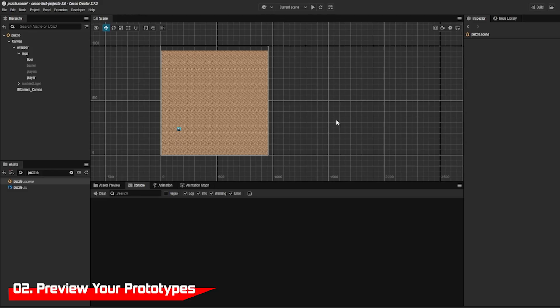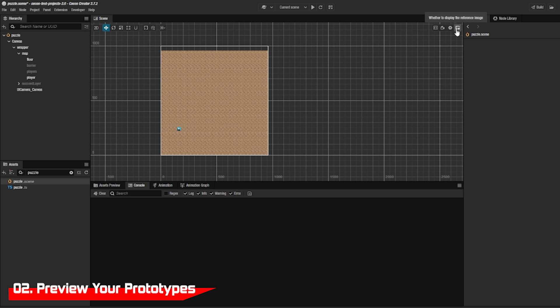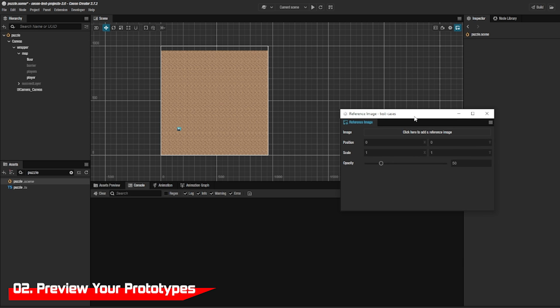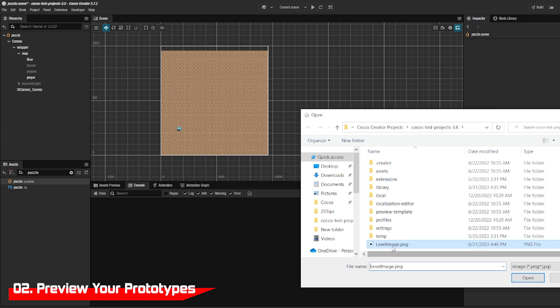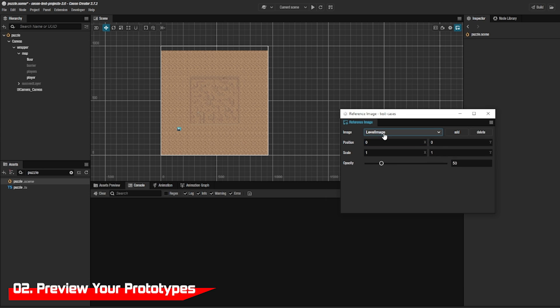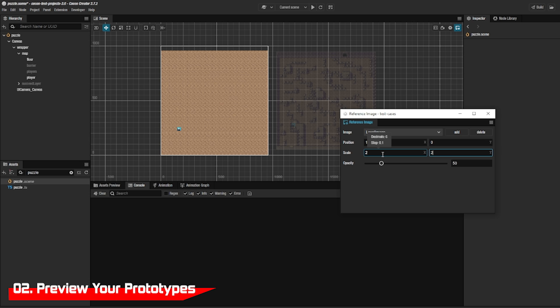If you have a specific user interface or placement for items on the screen built by your artist, you can add a prototype image to use as reference. You can use that by clicking on this button. You can also make it transparent so it can overlay on top.